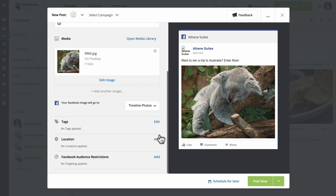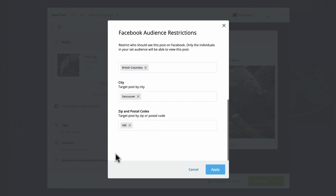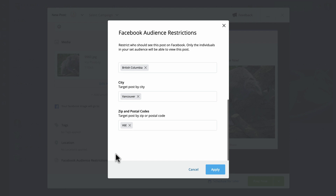Last month, we introduced to you audience targeting for LinkedIn. You are now able to do something similar with your Facebook audience and target segments by age, country, region, city, or postal code to be more strategic with your posts.